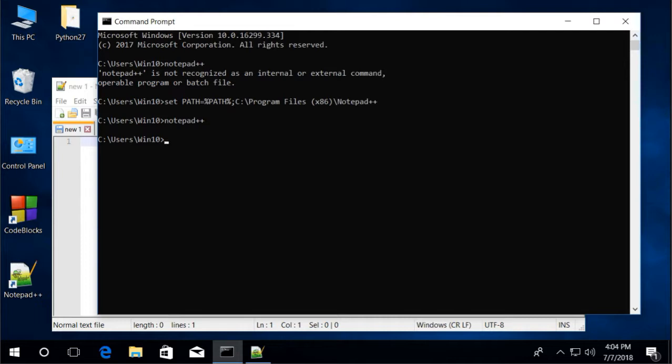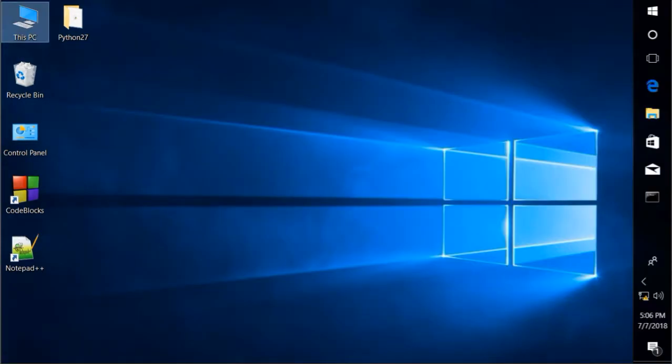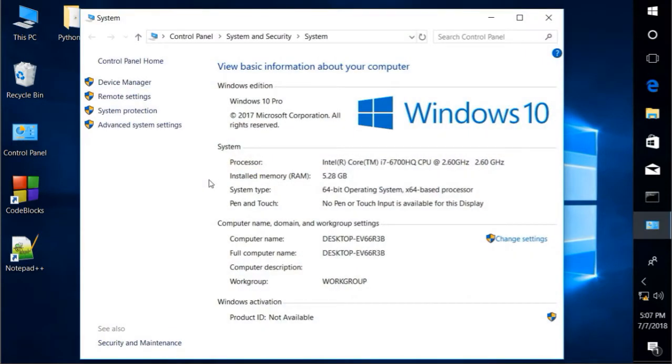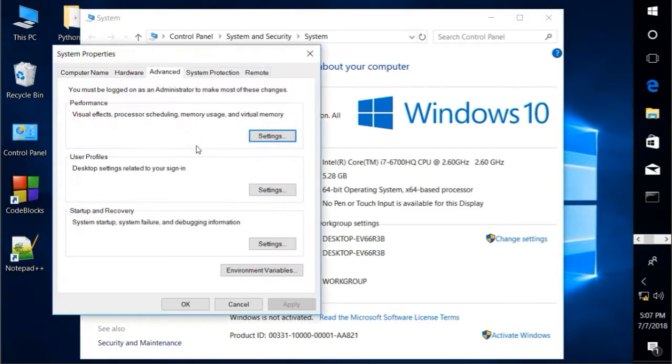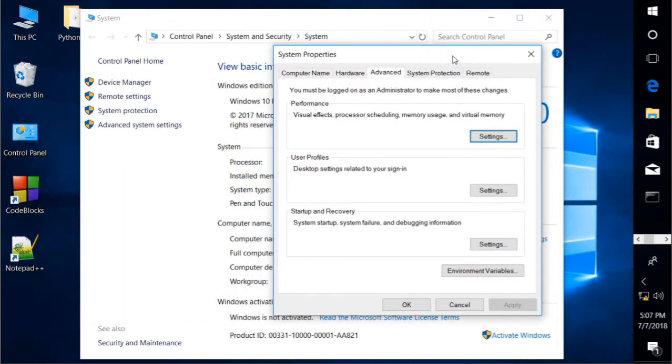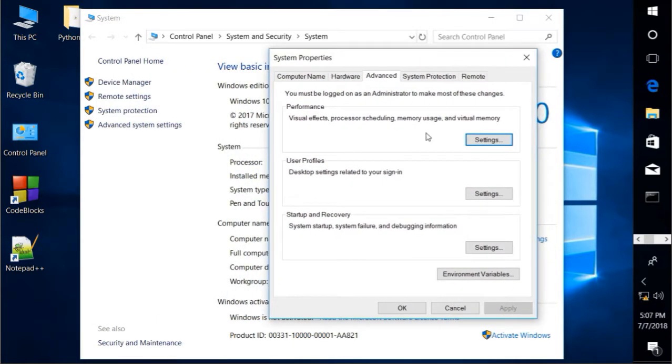To permanently set Notepad++ as our editor, that we can run Notepad++ in cmd, just watch this. Right click my computer or this PC for Windows 10. Properties. Click my computer. Advanced system settings. Environment variables.